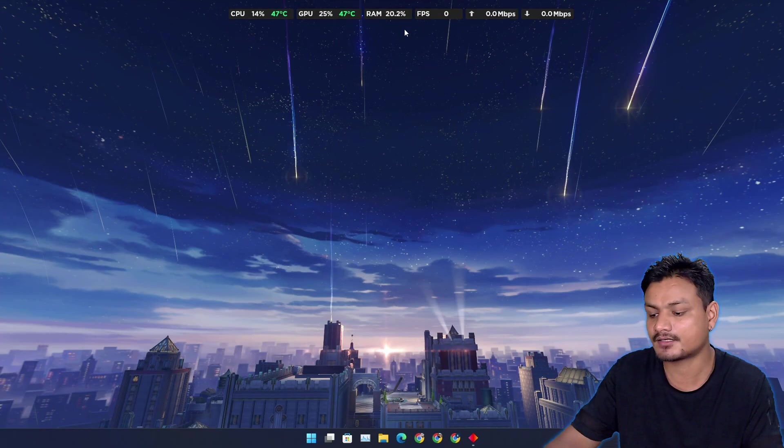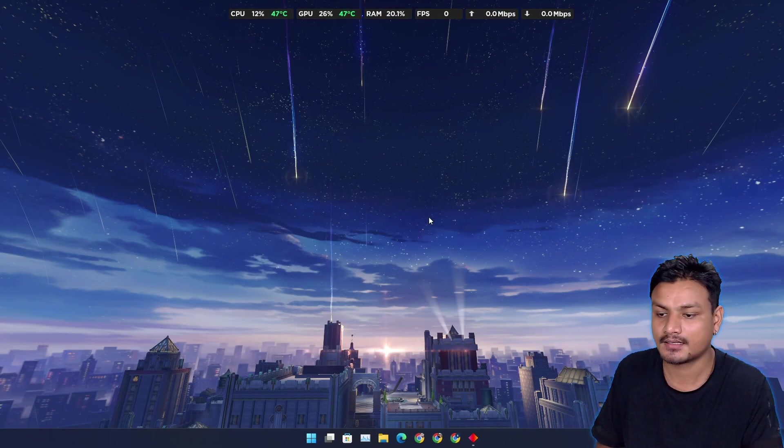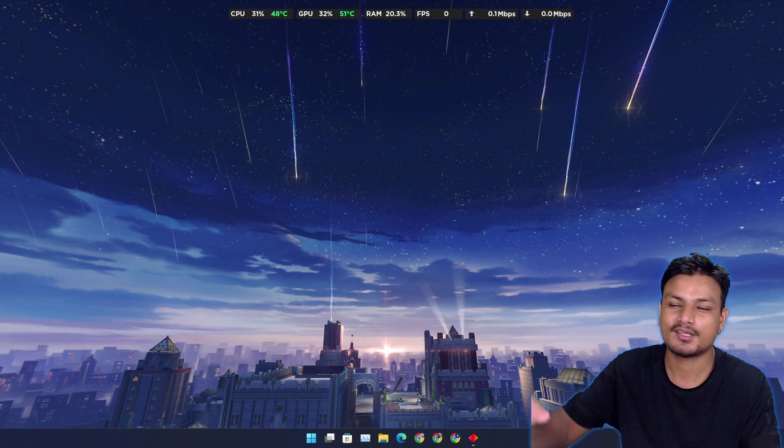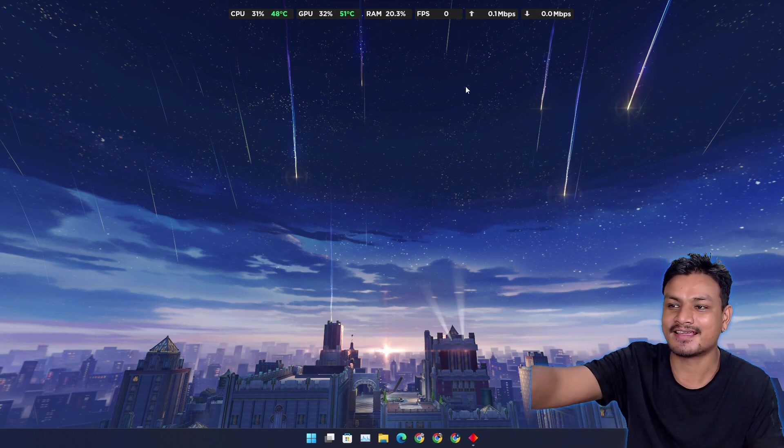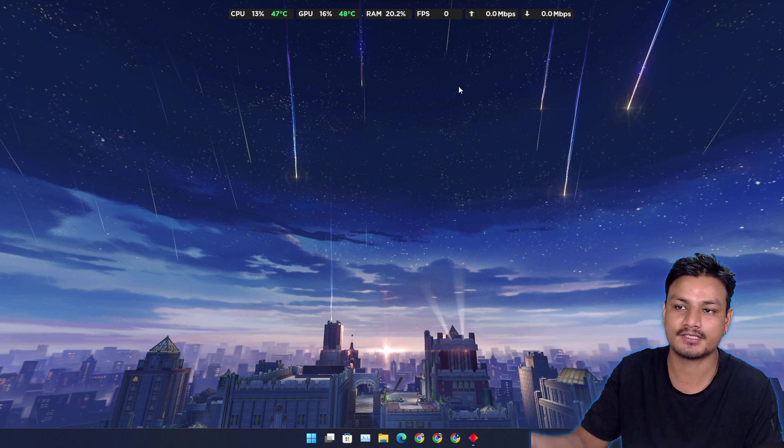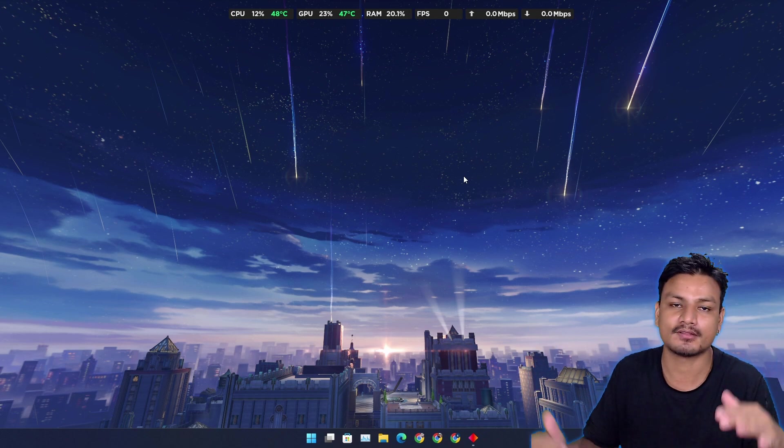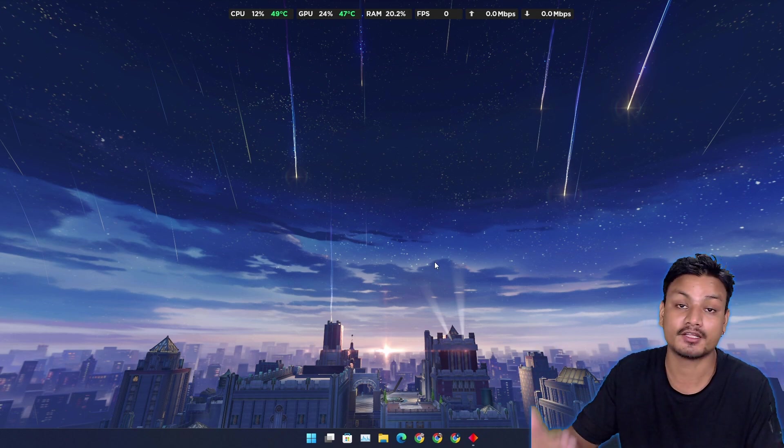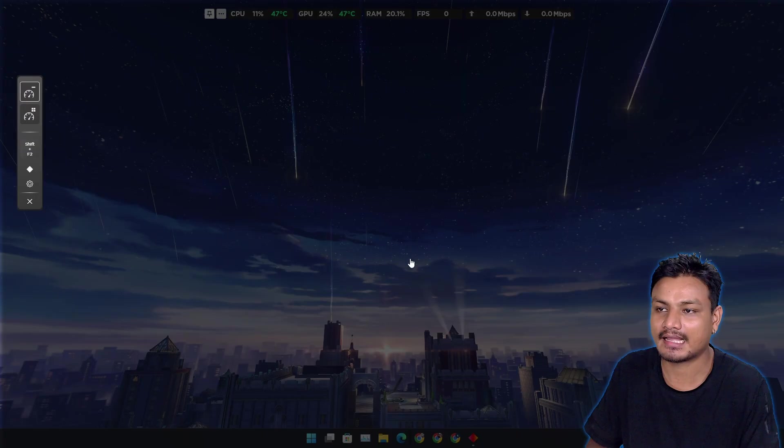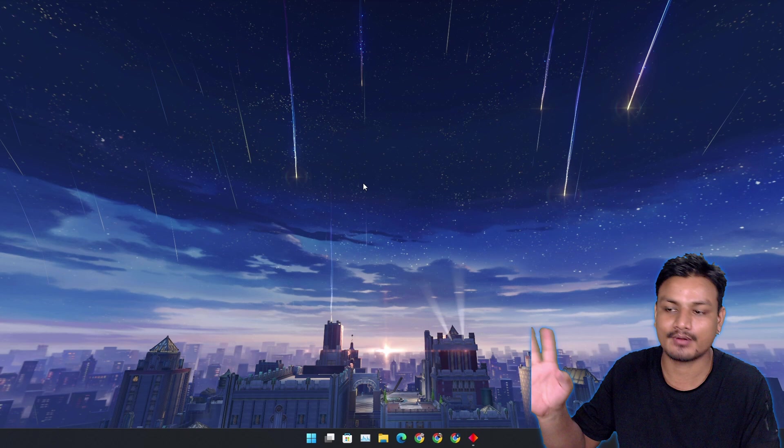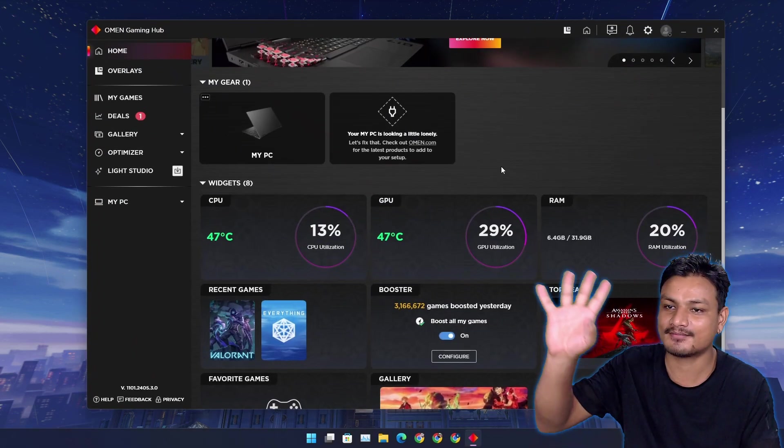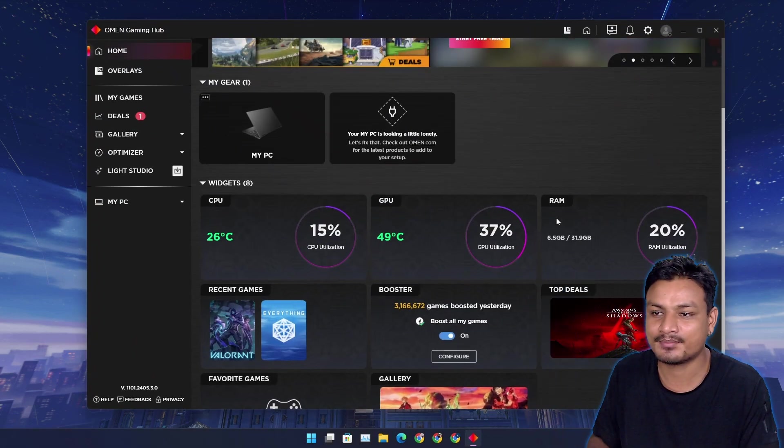If you pin this, now it's going to stay here at the top. Or you can unpin it to hide it, and now you can do whatever you want. You can look at the CPU, GPU usage and monitor your system all the time while you're doing something, maybe gaming.